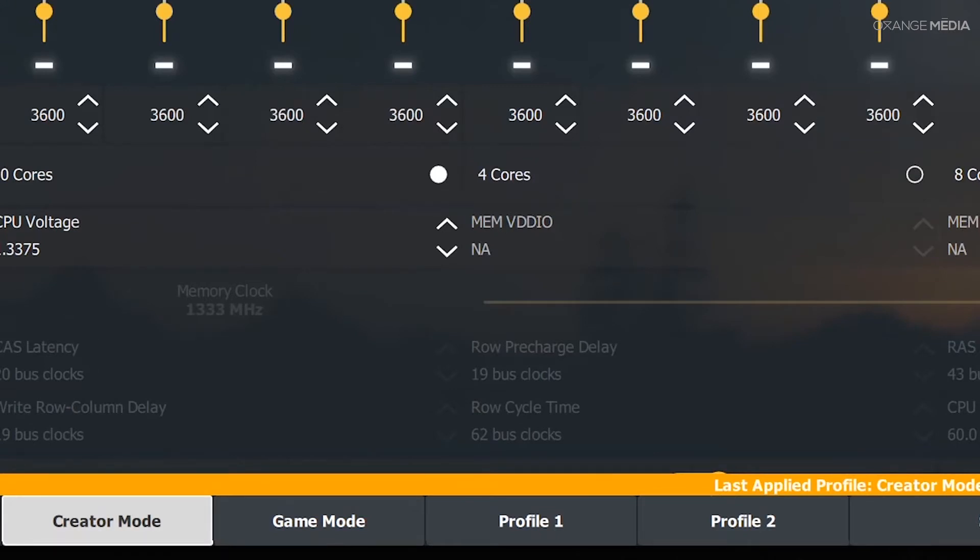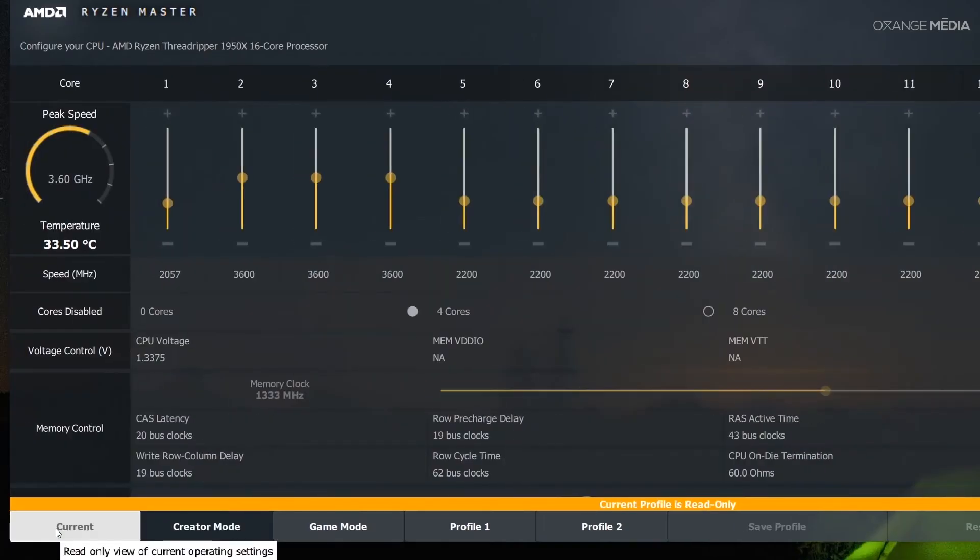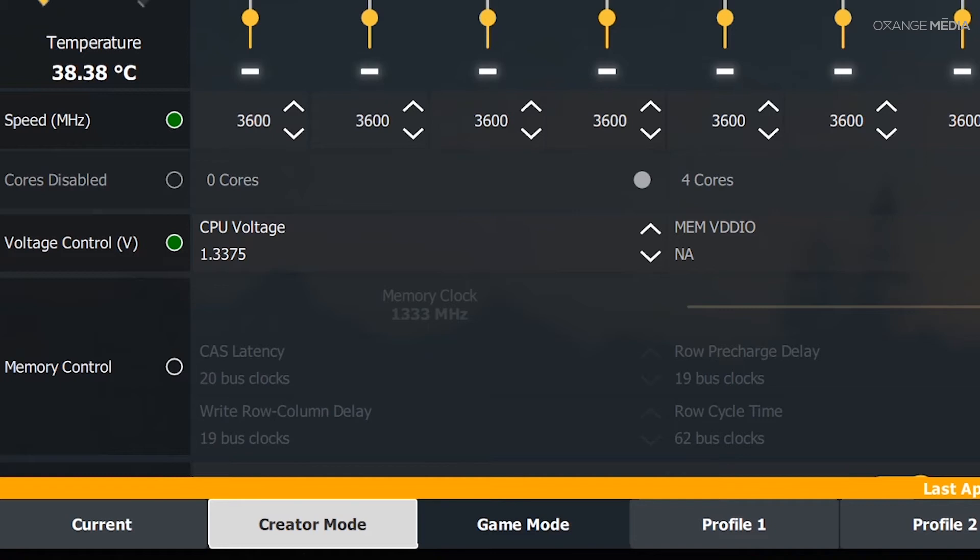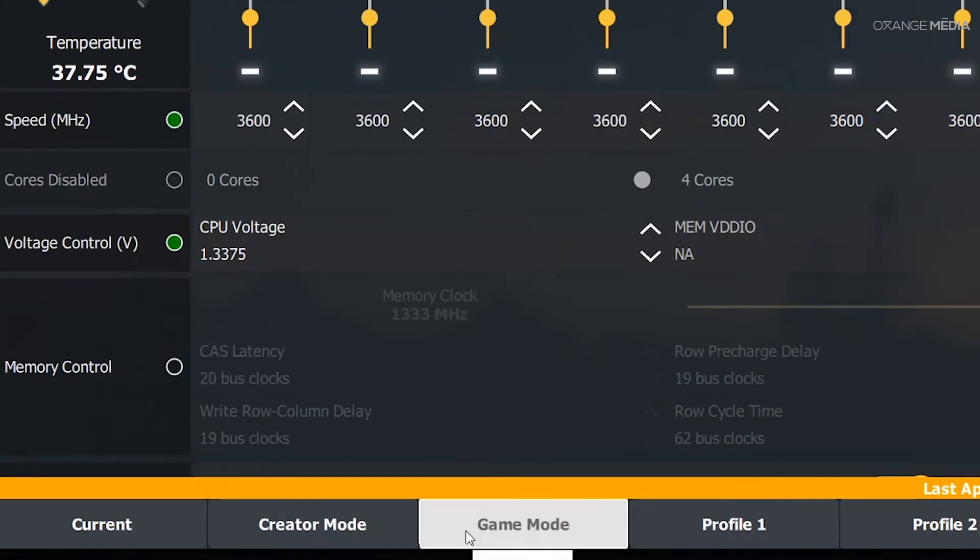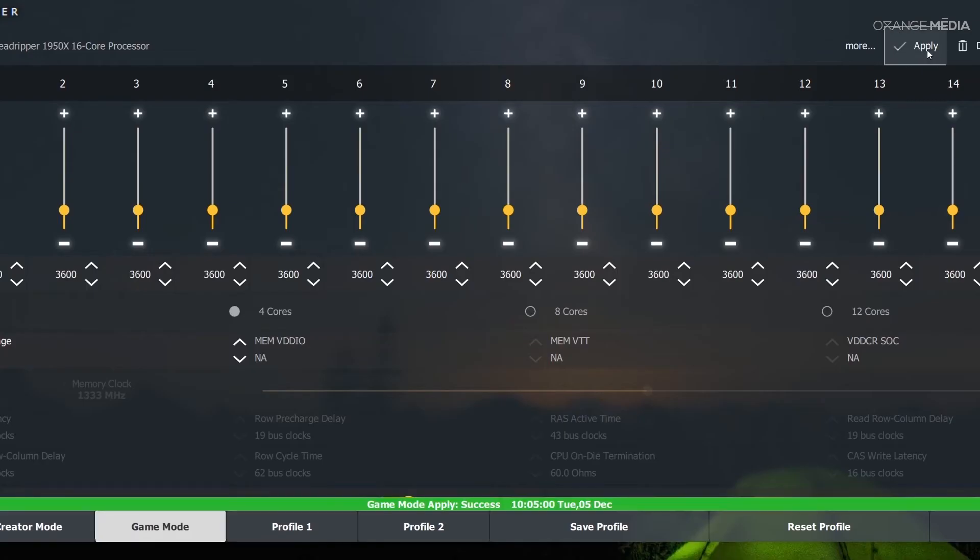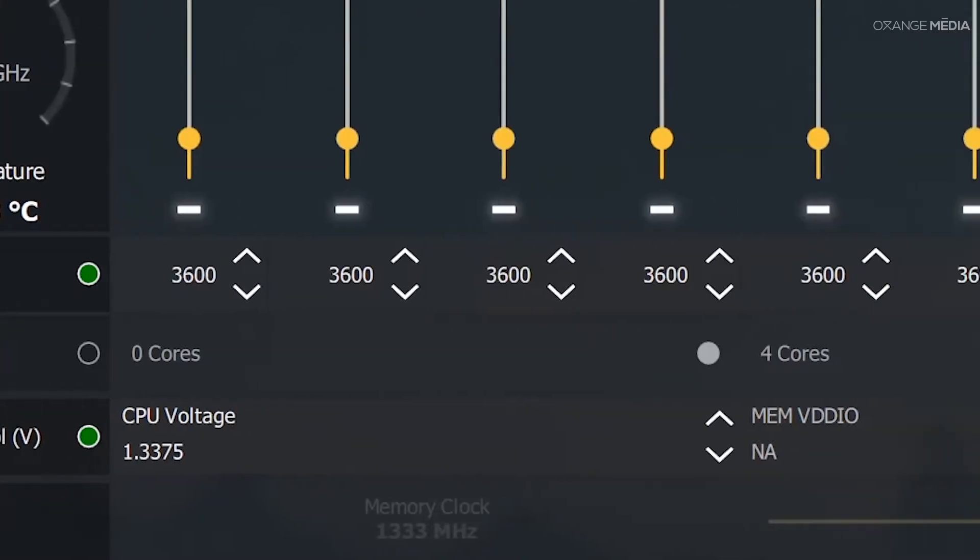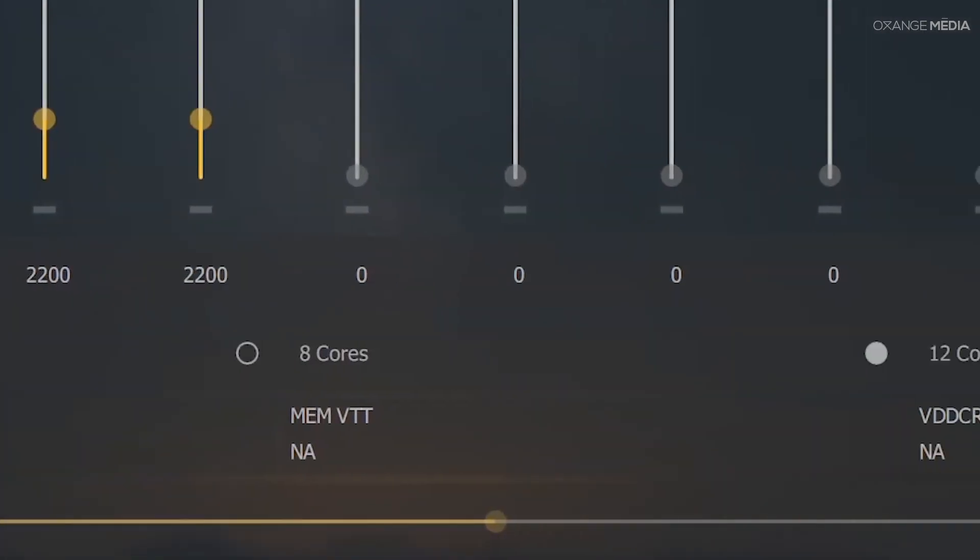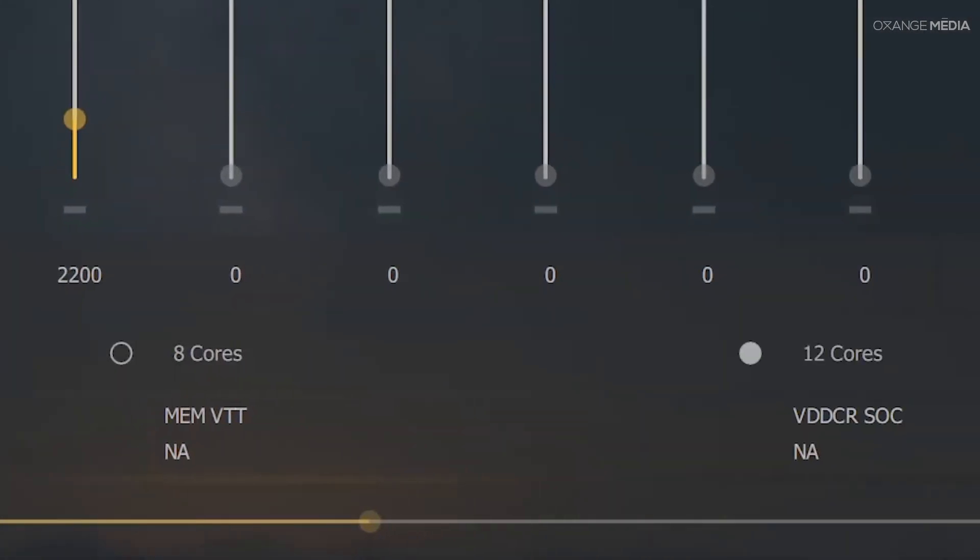There are two quick options to choose from, one called Creator Mode, which is what your computer will ship on by default. This allows for all cores to be active, great for multitasking and not so great for gaming. There is also an option to put the computer into gaming mode, which shuts down 8 cores, which allows your computer to be optimized for gameplay.